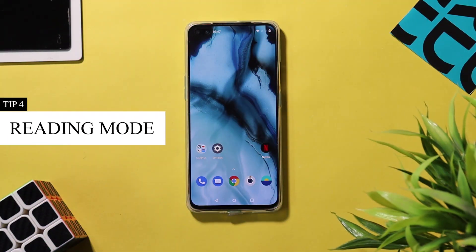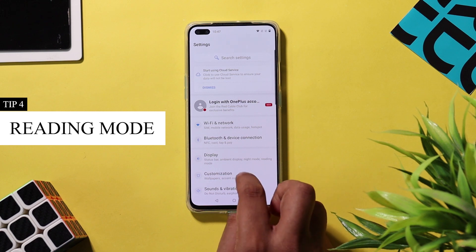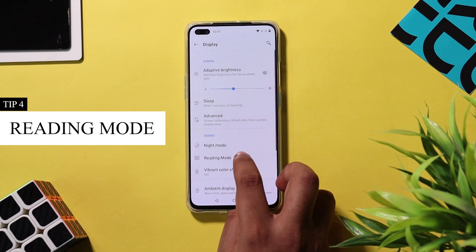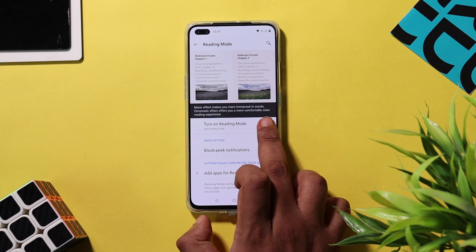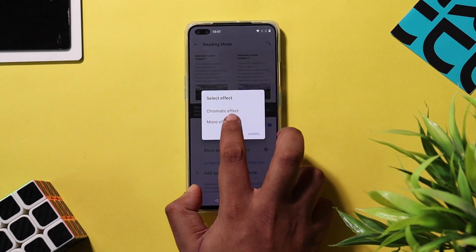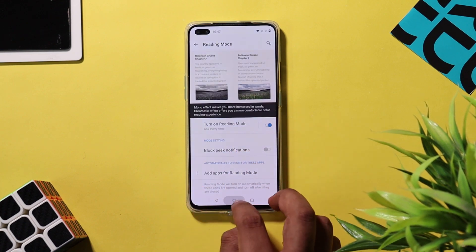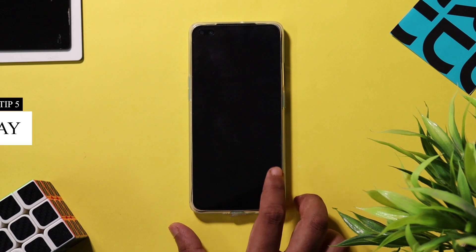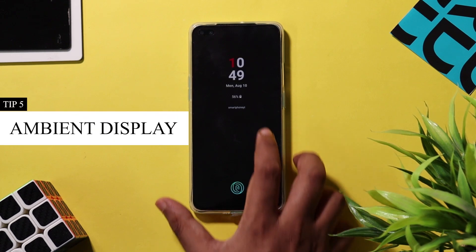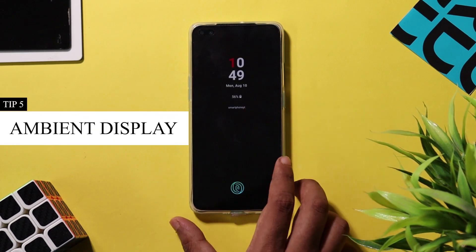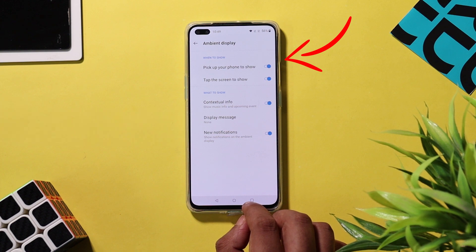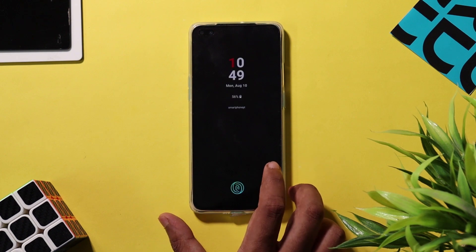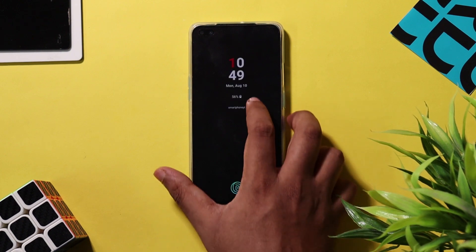OnePlus has introduced a new chromatic reading mode which, unlike conventional reading mode, only desaturates the screen to make it easier on the eyes while retaining some colors. To set this up, go to Settings > Display > Reading Mode and choose the chromatic effect. The ambient display on OnePlus Nord gives minimal info like notifications and time. In display settings under ambient display, you have a few options to select when the ambient display should appear on your phone.